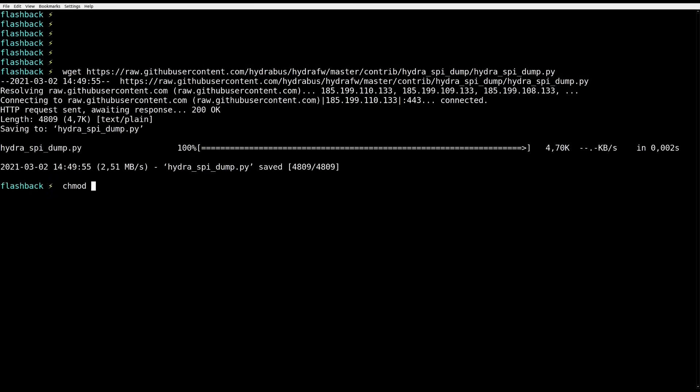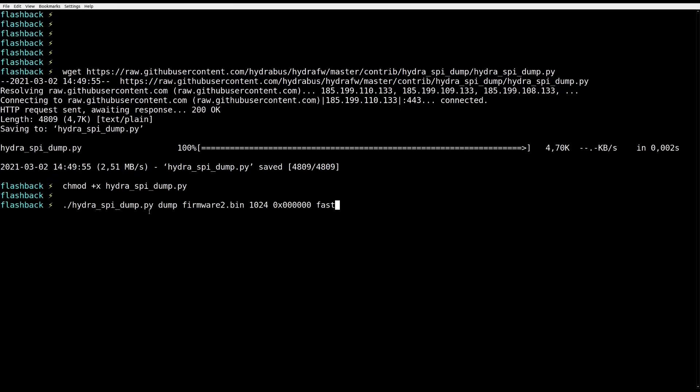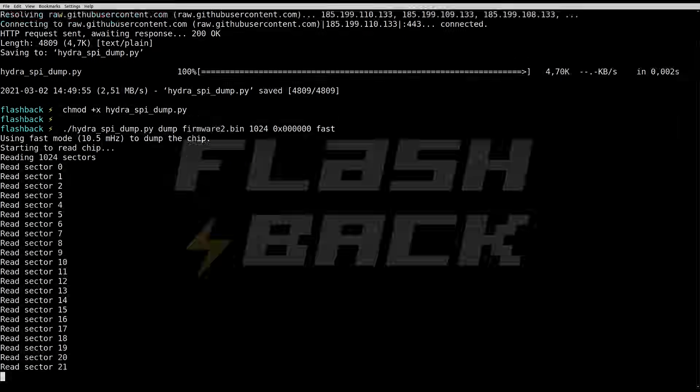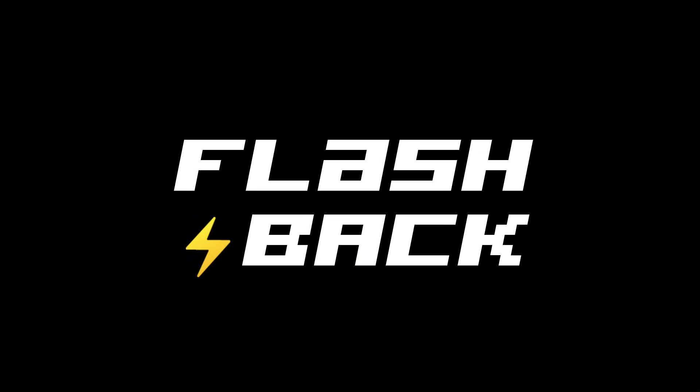You can use it to dump any standard SPI chip. And then, once that's done, it's time to analyze the firmware. We win! Let's get started.